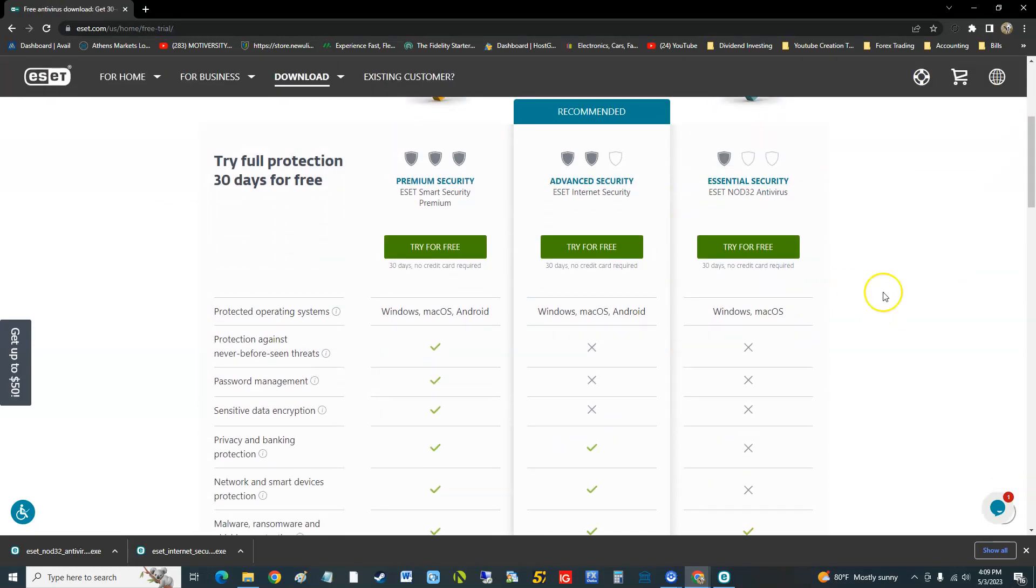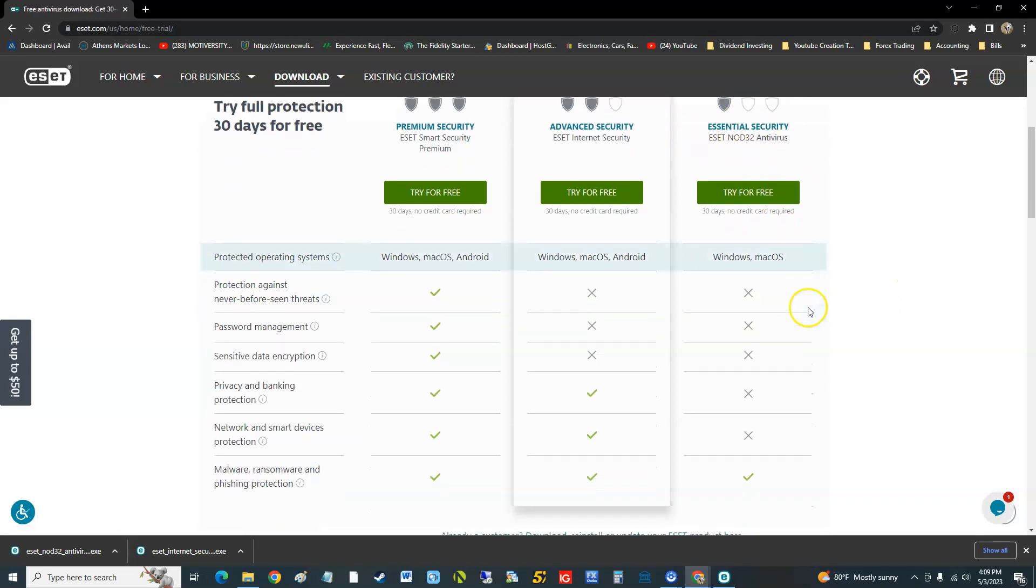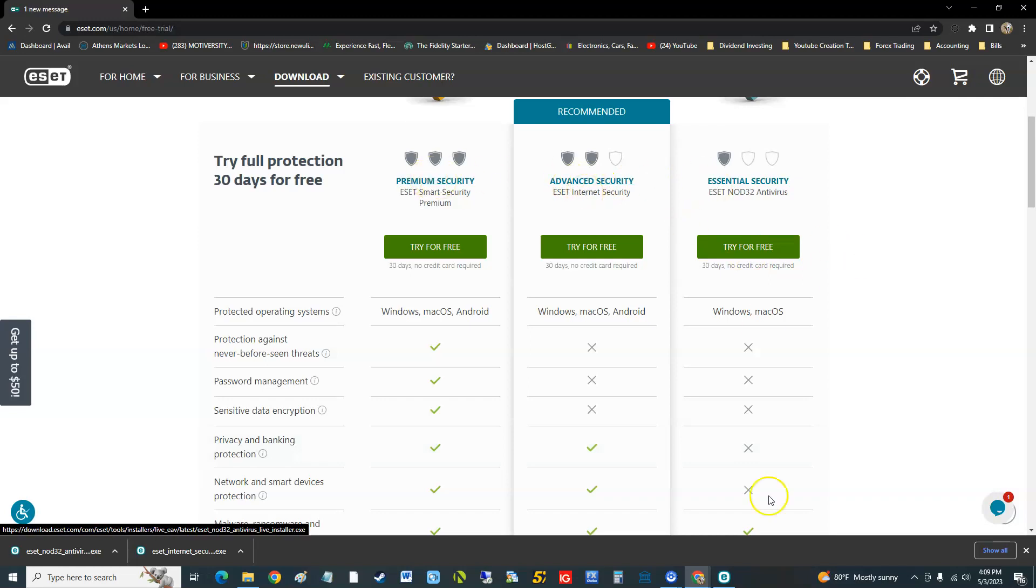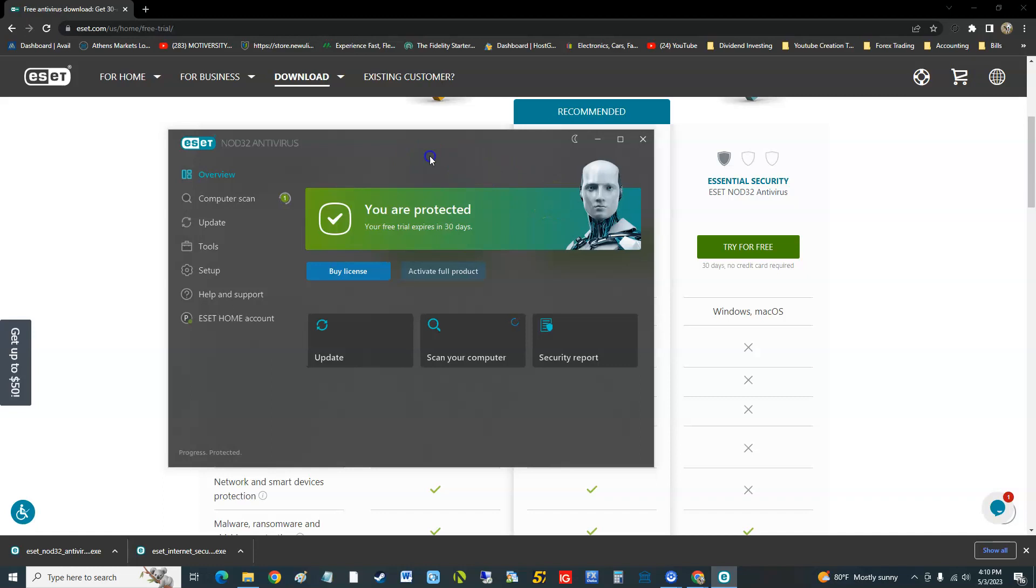Right now we're reviewing the essential security part. It's really simple, doesn't really have much. It only has malware, ransomware, and phishing protection. We'll work our way up and try advanced security then premium security, but right now we're just looking at their basic essential security.